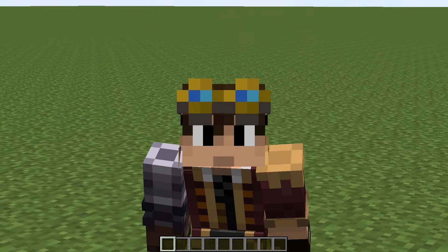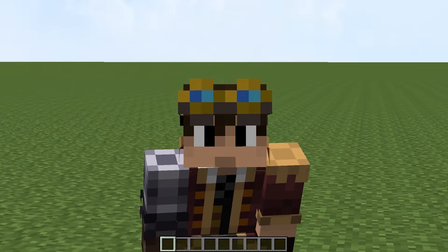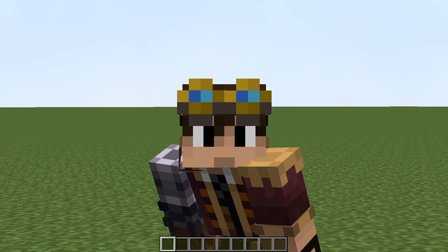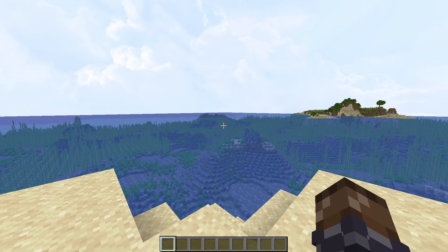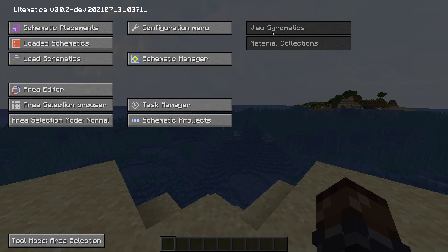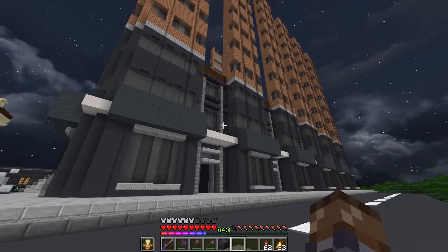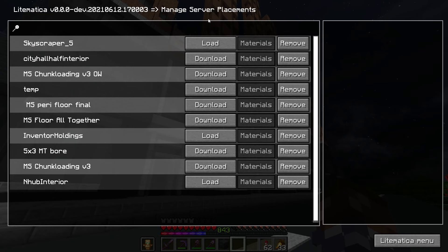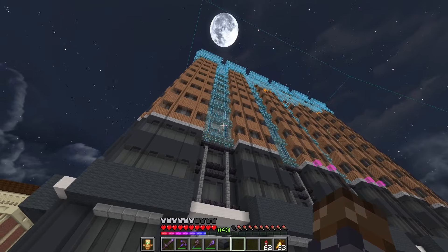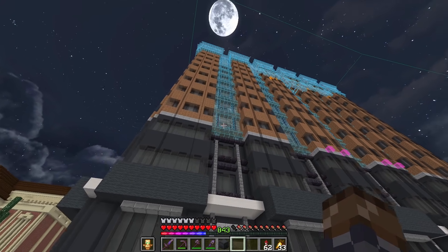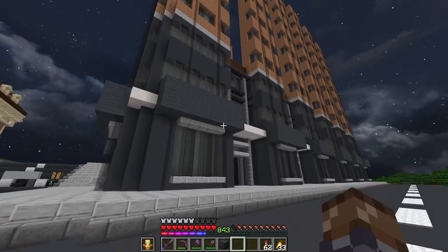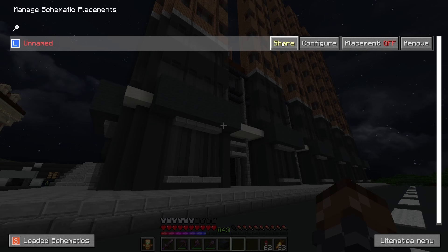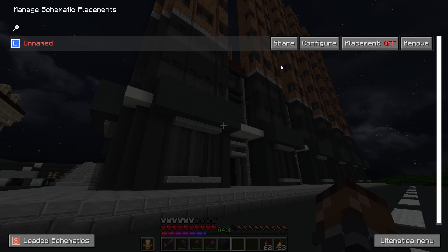If you want to share schematics with your server without needing others to download and add schematics to their schematics folder, there is a Litematica extension called Syncmatica. This is a separate JAR file that can be added to the mods folder along with Litematica, and once you load the game with it, pressing M will show two new buttons: View Syncmatics and Material Collections. If you play on a server that has Syncmatica installed server-side, you can go to this menu and see all the shared Syncmatics, load them, and the mod will load them in place, position them, and lock it all in place so you can't accidentally move it. If you want to share a schematic, go to the Schematic Manager by pressing M and P, then click Share — hold Shift while you do that to share it with everyone on the server.